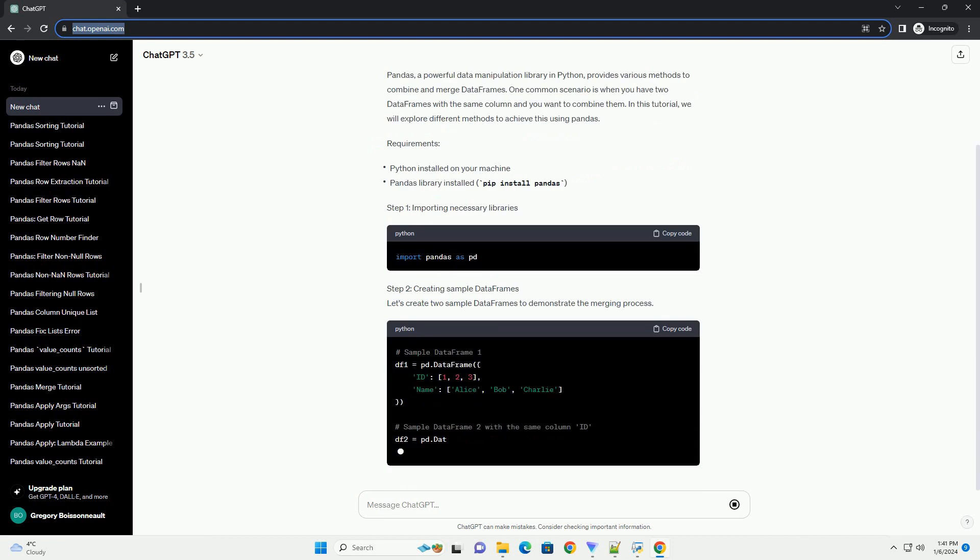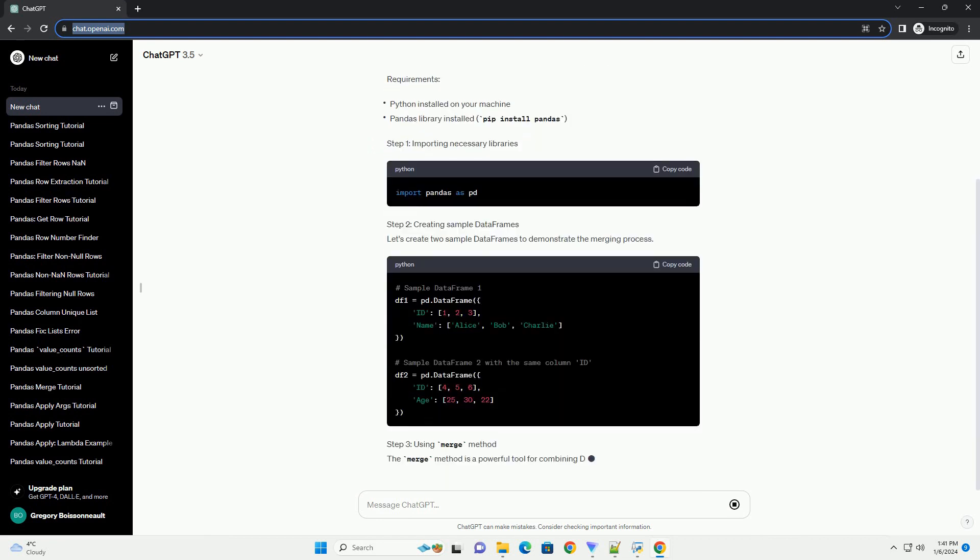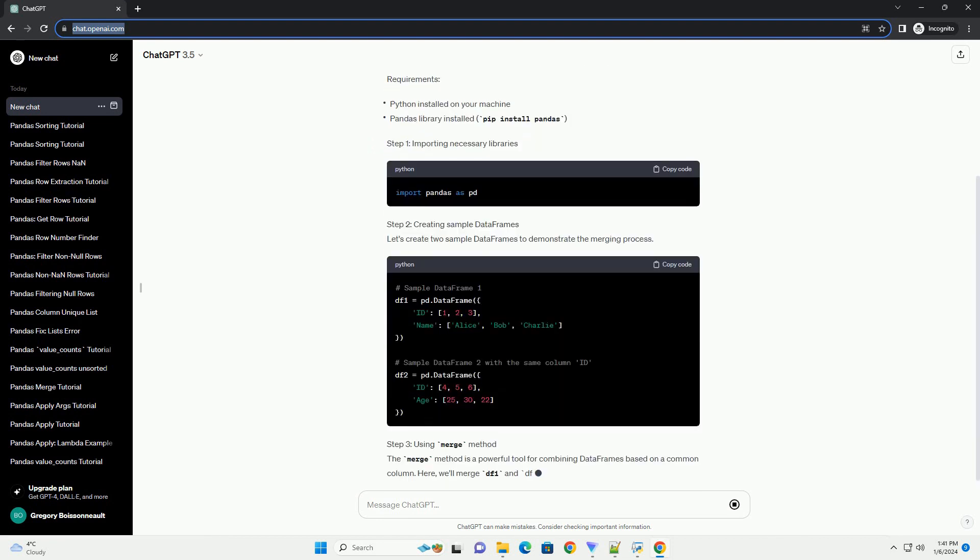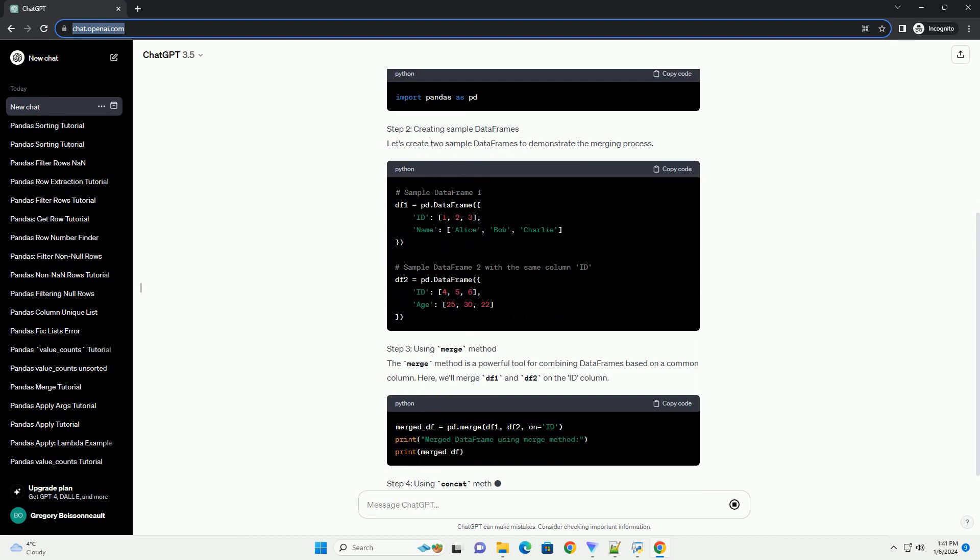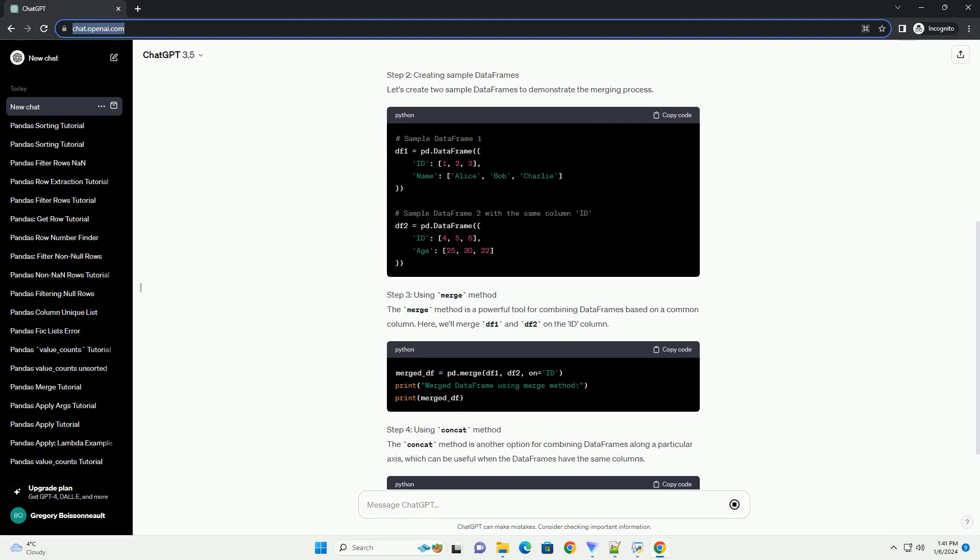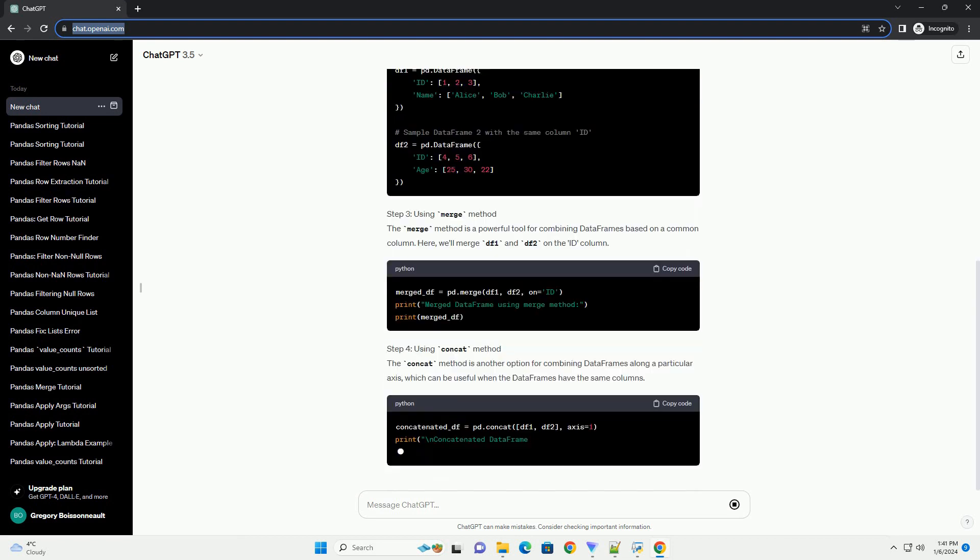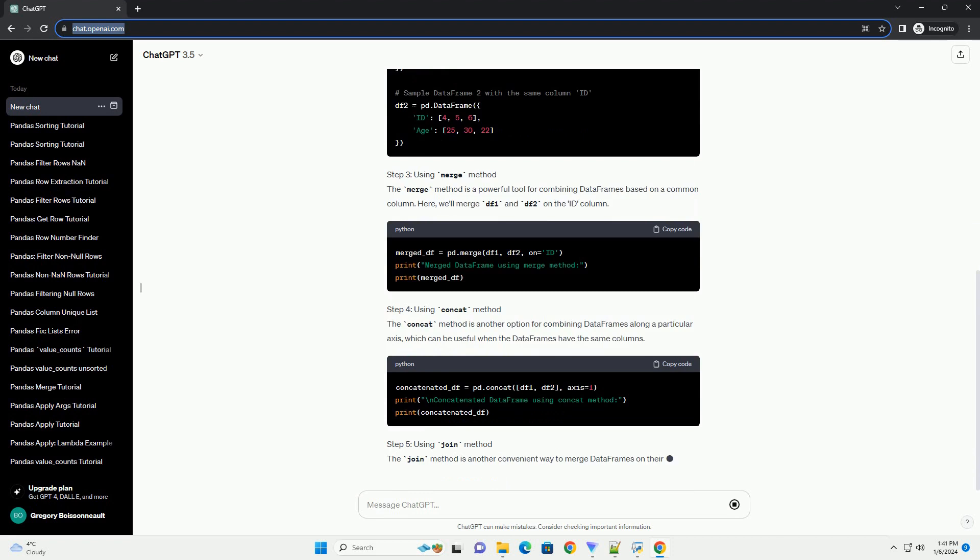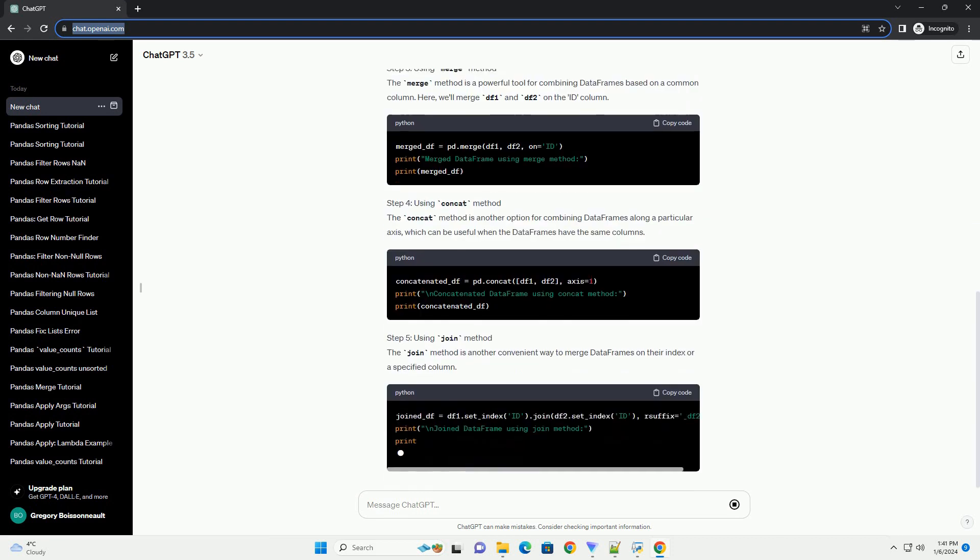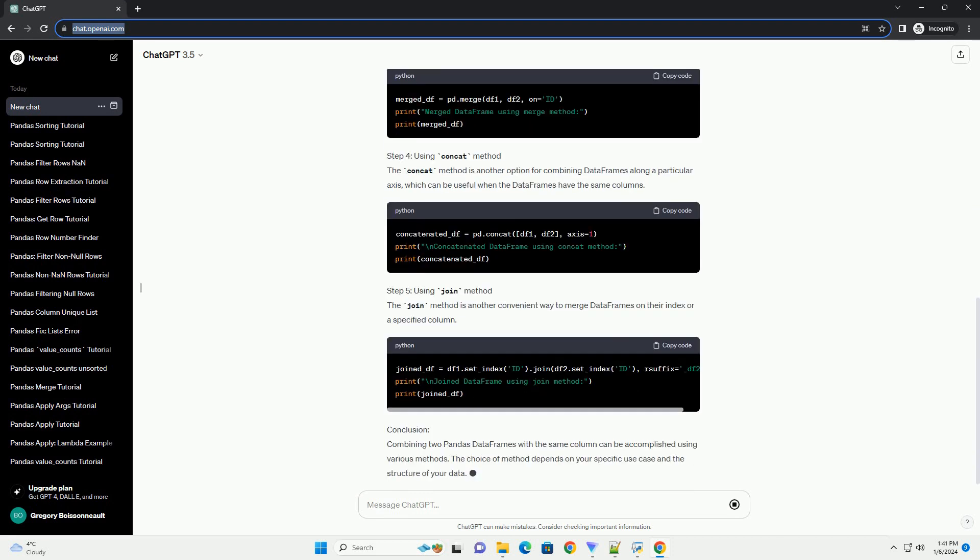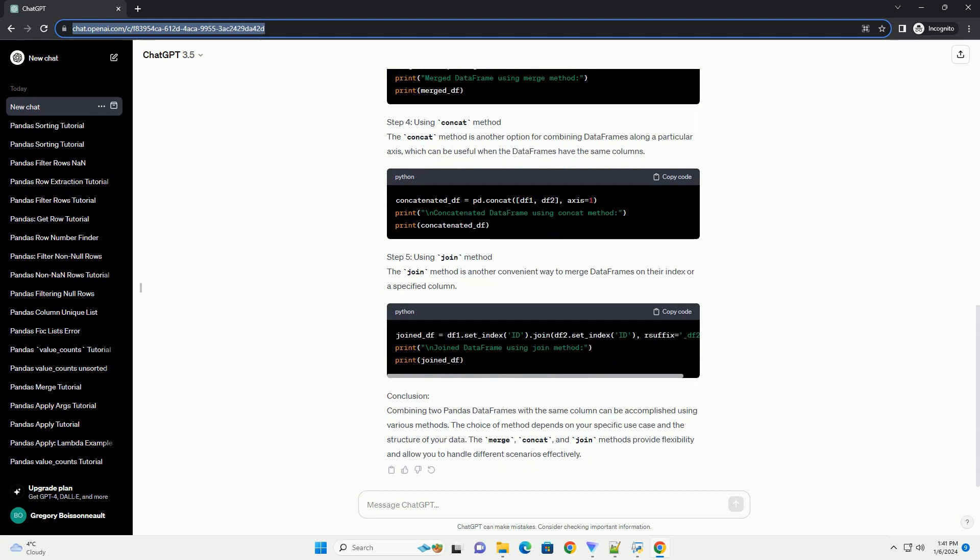Introduction. Pandas, a powerful data manipulation library in Python, provides various methods to combine and merge data frames. One common scenario is when you have two data frames with the same column and you want to combine them. In this tutorial, we will explore different methods to achieve this using pandas.